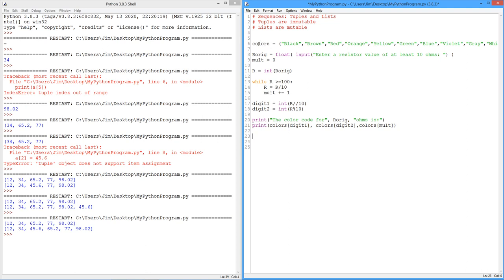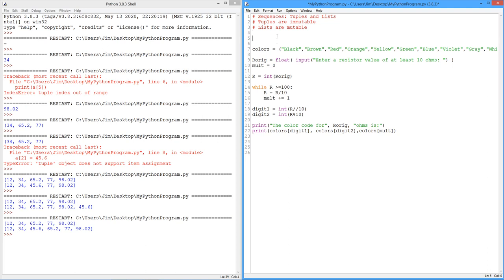So the first thing we're going to do is create a tuple colors. Now notice, this is actually a sequence of sequences. It's a tuple, but the tuple contains, instead of numbers, like in the preceding example, it contains strings. And we already know that strings are sequences. So this is, in fact, a sequence of sequences.